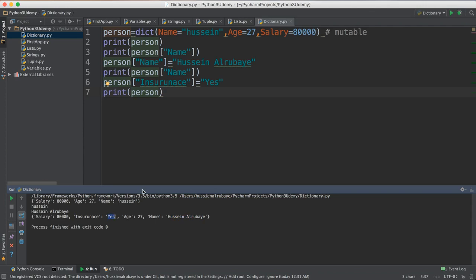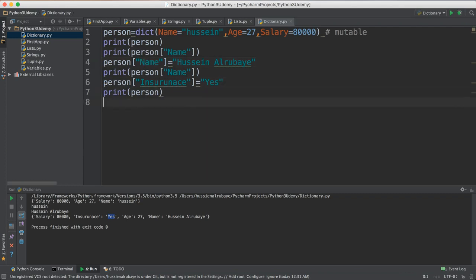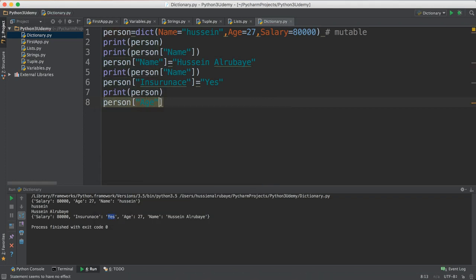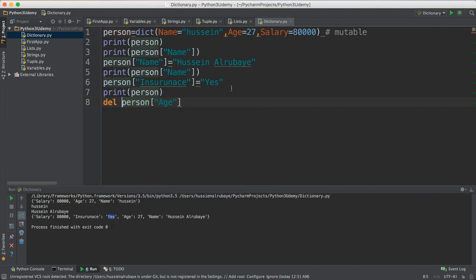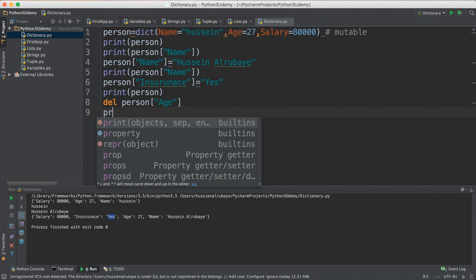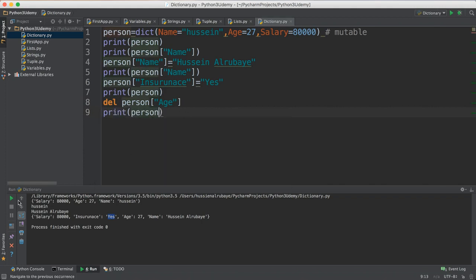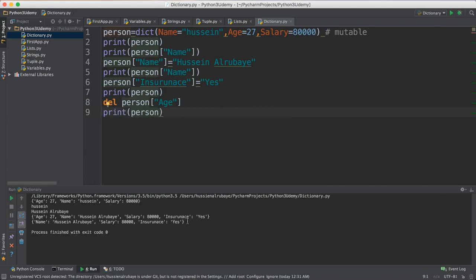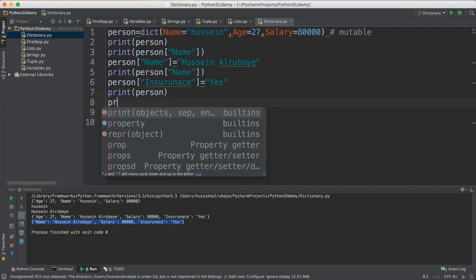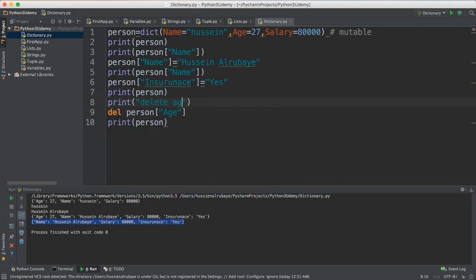You could also delete any key. Think about you want to delete the age — you say person for age and you want to delete it. Really easy, just write 'del' for this key and it will directly delete this key. If you just try to print the person again, you will not see age anymore. Let me add messages to make it clear — I say print 'delete age'.